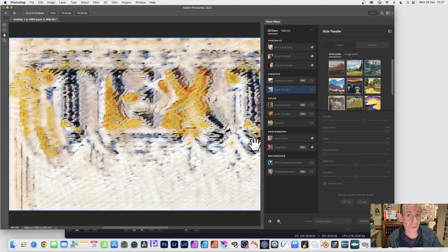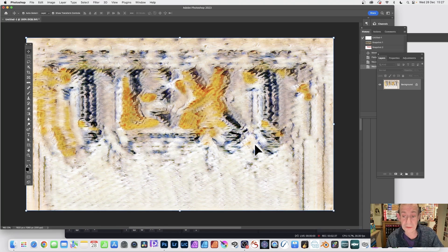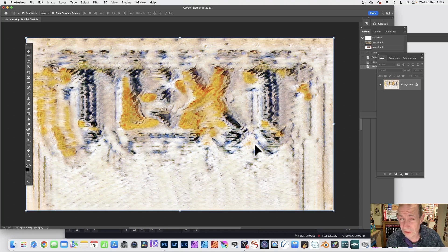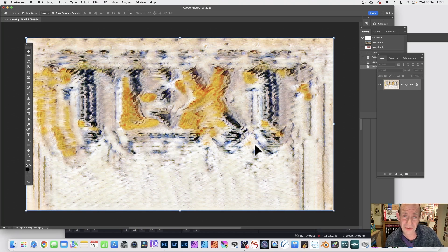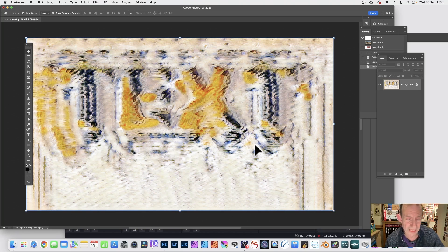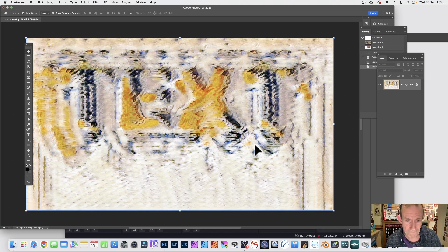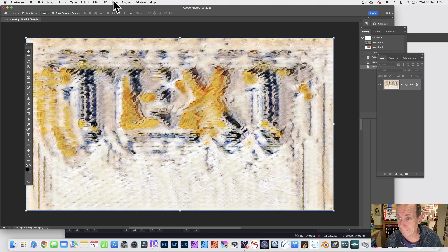Now, you could do this all on new layers as well. This is another great feature of Neural Filters. It's actually got different outputs. So you've got options for masks, new layers, new documents, etc. Very useful.